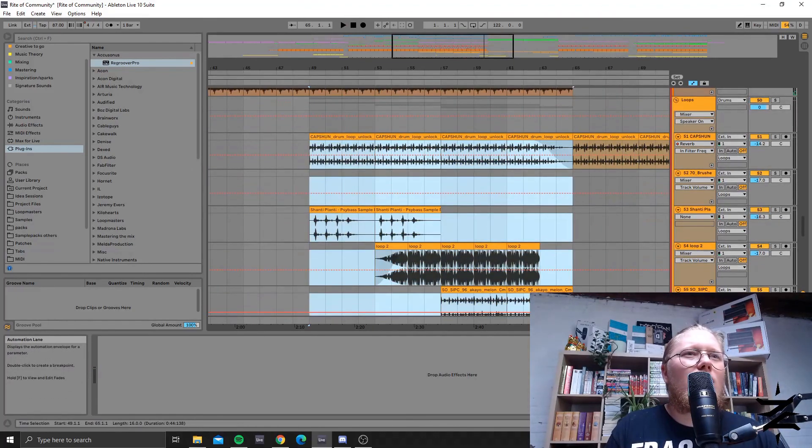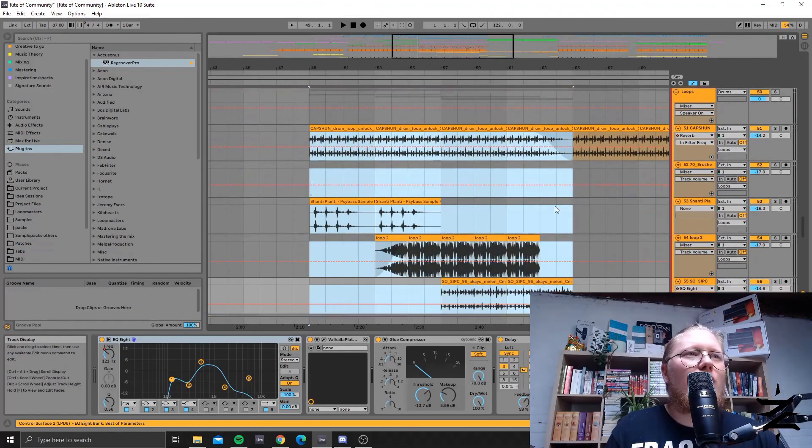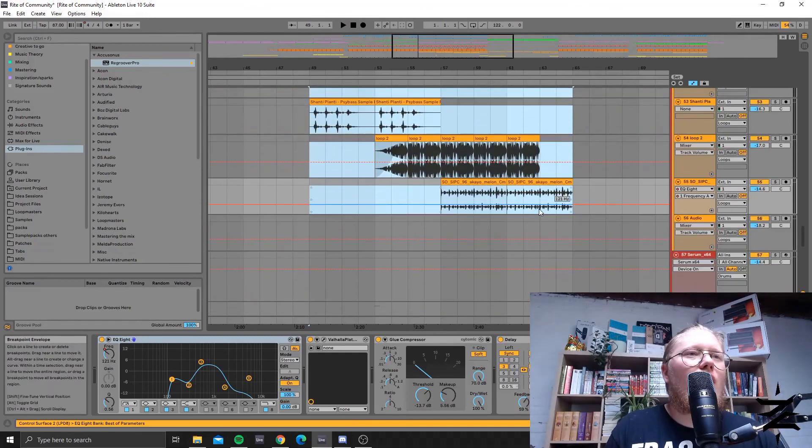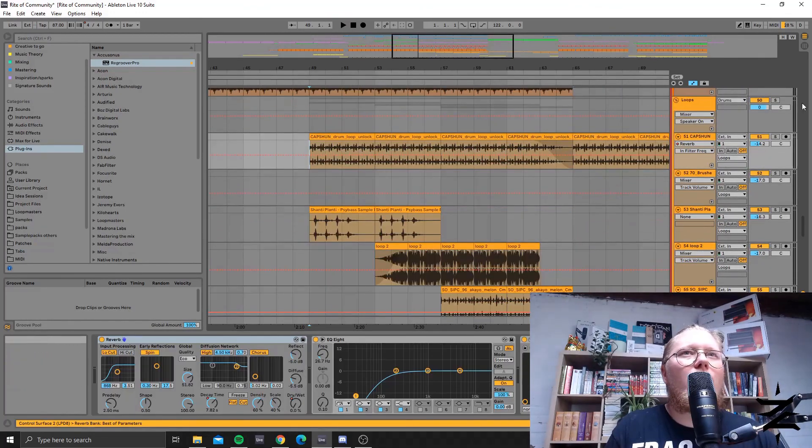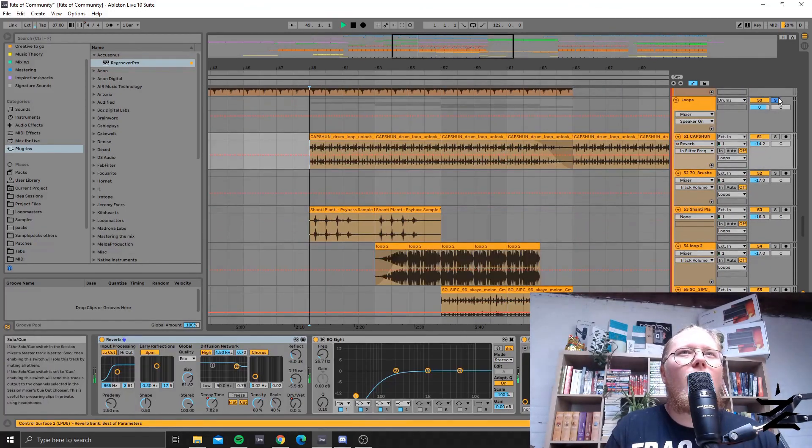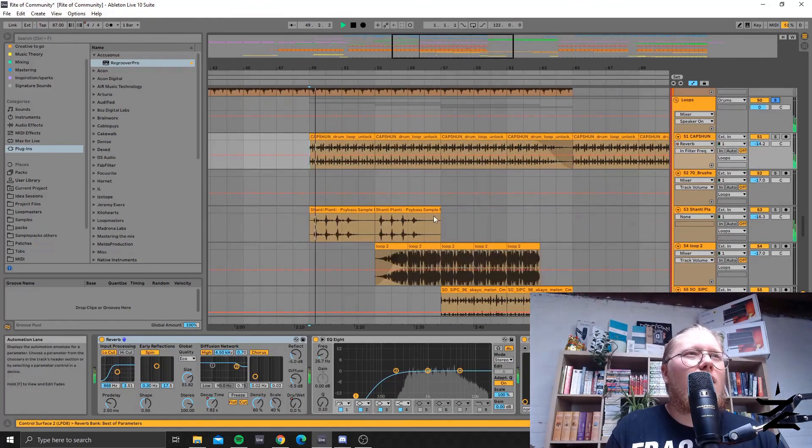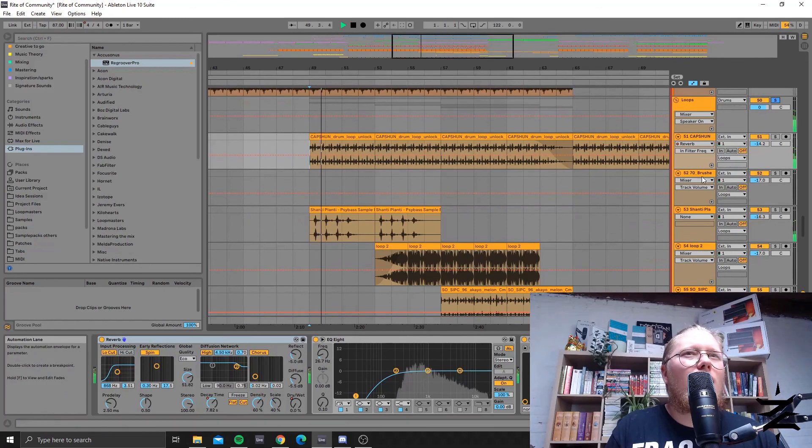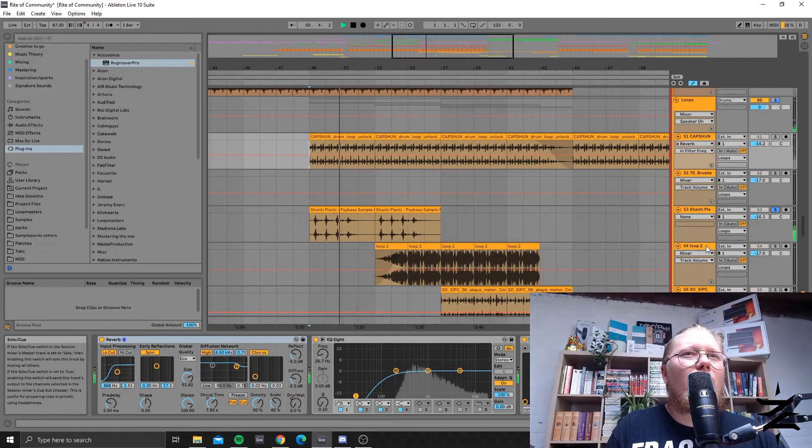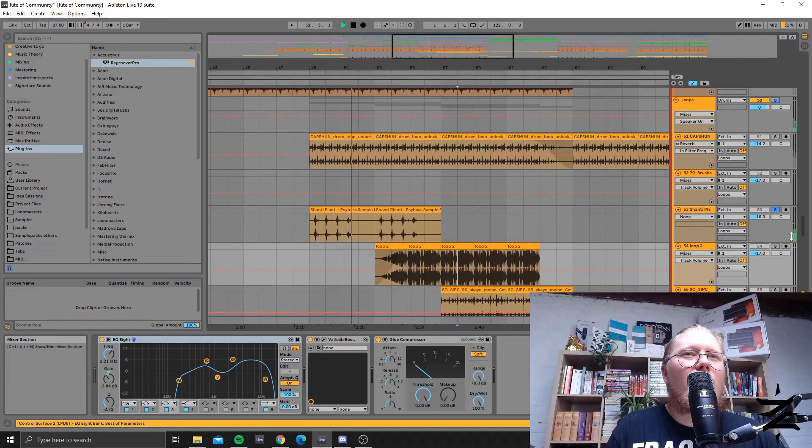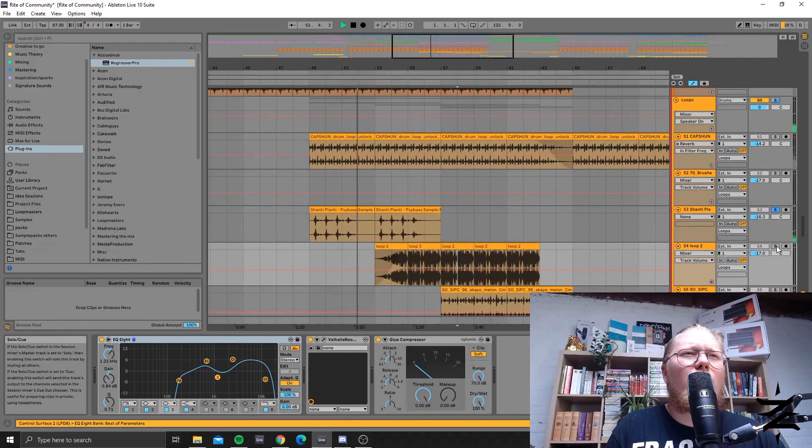And then here's some tribal sounding loops, like here. And here, yeah this one is kind of glitchy and swirly.